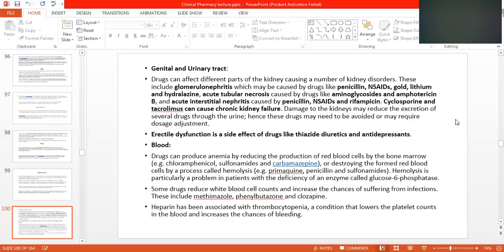For example, chloramphenicol is a very old drug used to treat typhoid. It was the only drug available from the 1960s through the 1980s and was the only drug of choice to treat typhoid. Then ciprofloxacin and ofloxacin were introduced and became the choice for typhoid treatment.